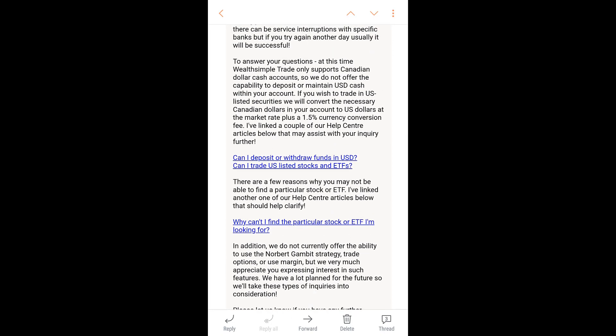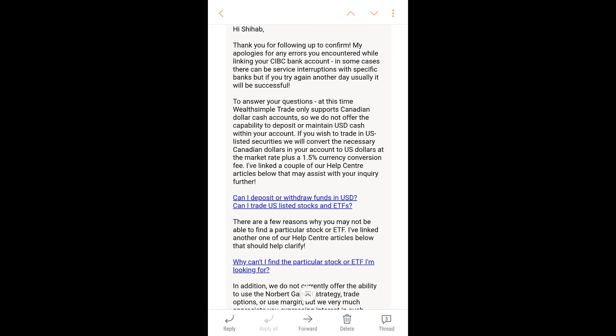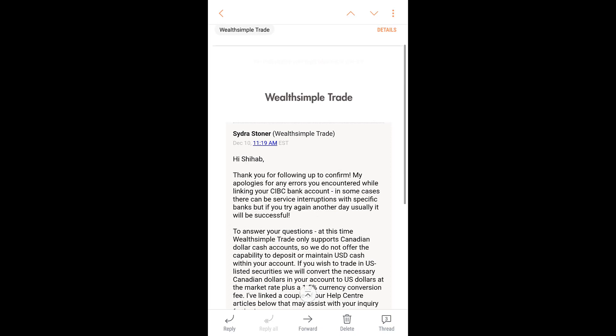If you buy a US stock, your Canadian funds get converted, and when you sell your US stock it gets converted back to Canadian automatically. You need to be aware of what rate you're converting back at — whether it's lower or higher — because it could make a difference. For example, if you started with $1,000 Canadian and bought a US stock at a conversion rate of 1.3...